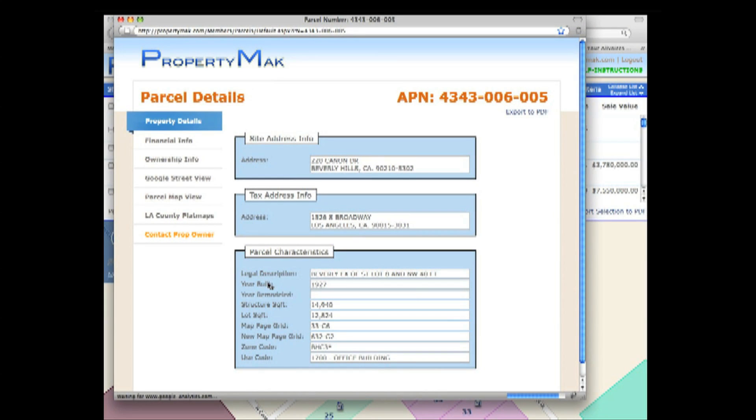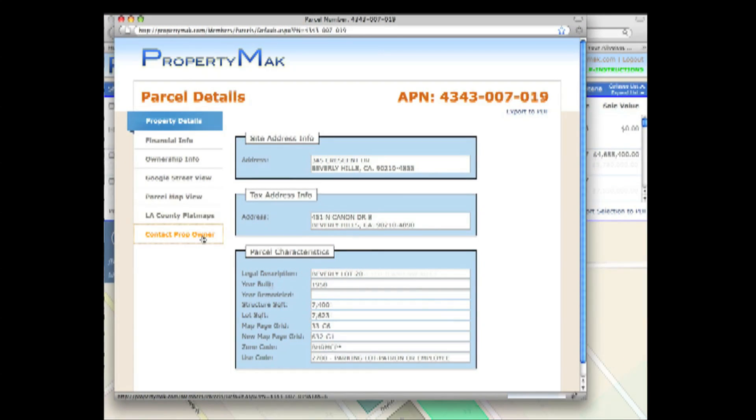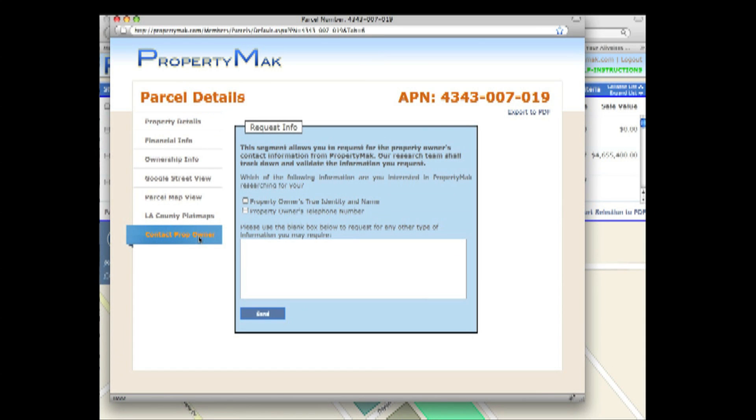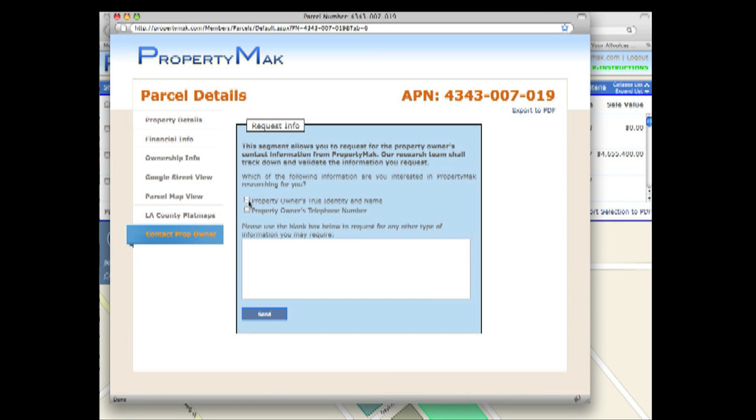When you're ready, click on the orange icon that says Contact Property Owner listed to the left to make a request. Make sure to check off the items you're interested in obtaining information on, such as the property owner's telephone number or the true identities for the property owners relating to that parcel.